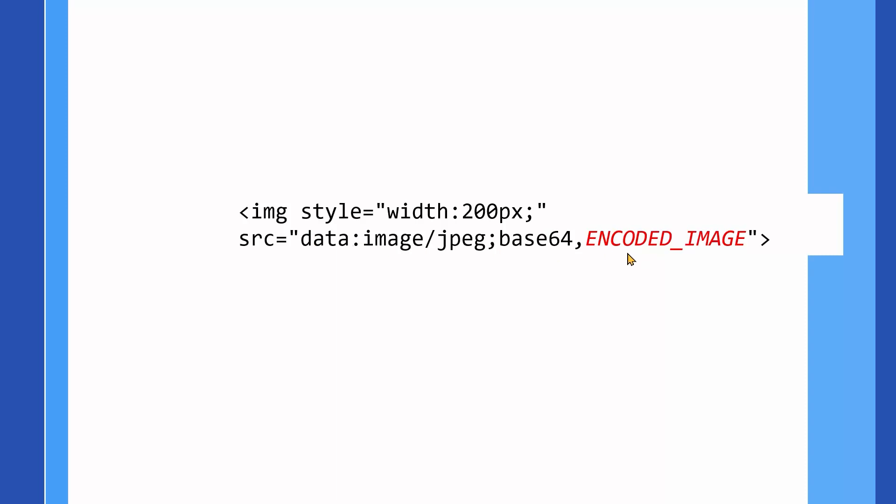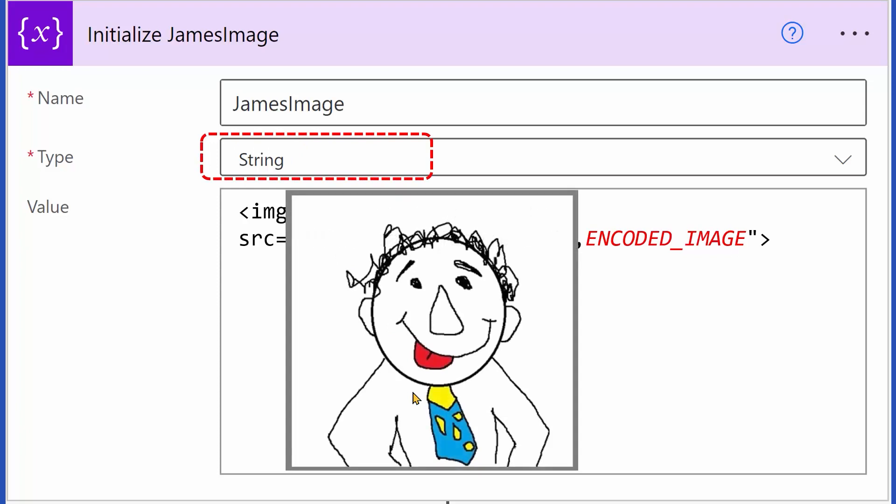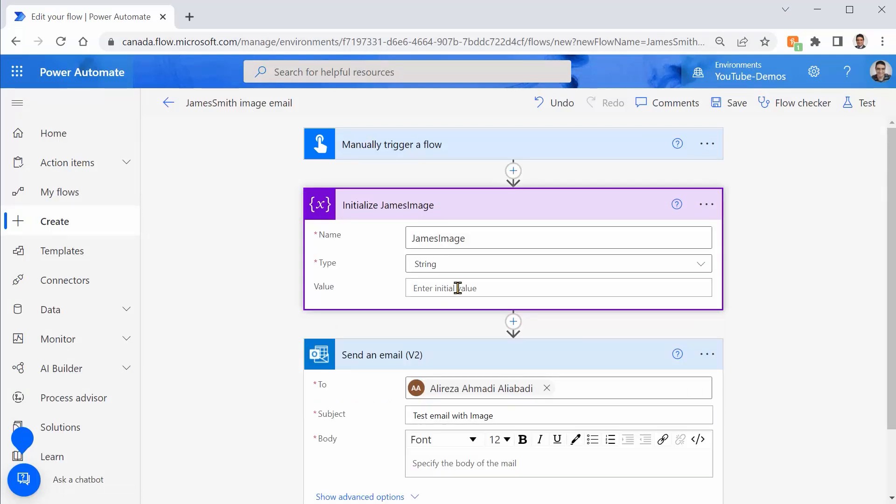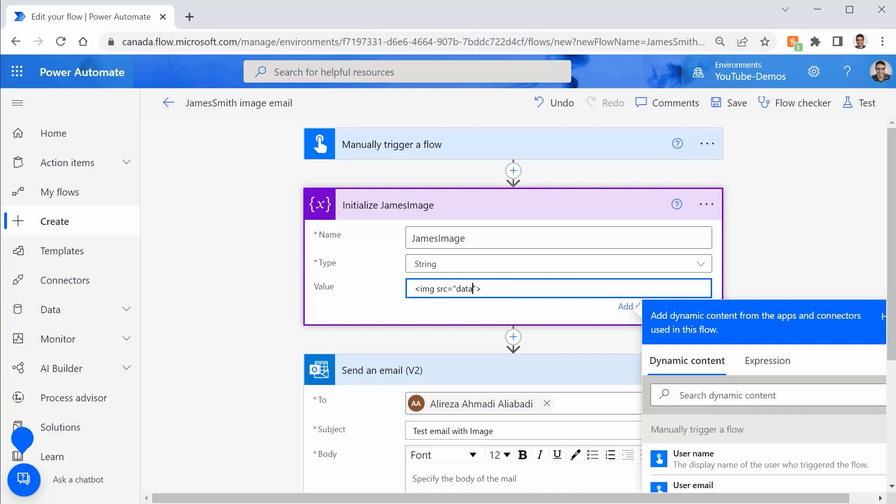So we need the encoded text representation of whatever is inside that image file. Once we have that, well, sky is the limit. Put the style, put whatever you want, and the browser reads the image content directly from here. And guess what? Now we can put it in a string variable because now it is a string. And this string now contains James Smith's picture.